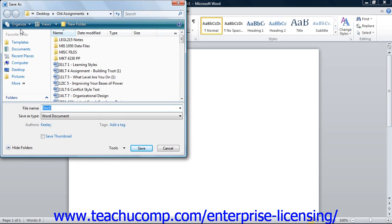In the Save As dialog box, you need to give Word both a location where the document will be saved and a file name. Give it a name that you will remember, and be sure to remember where you saved it.